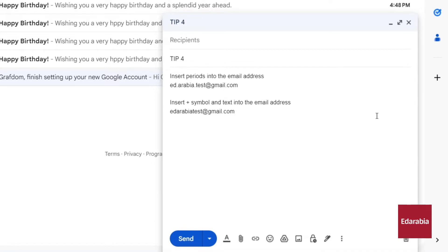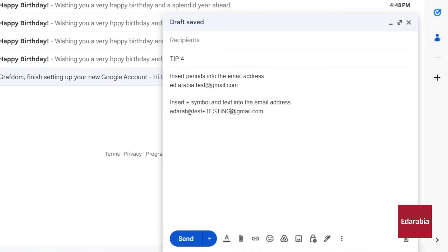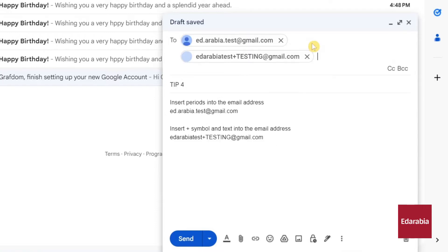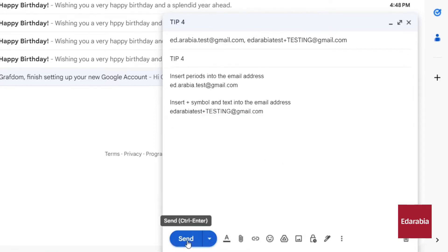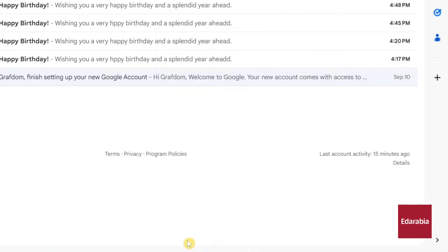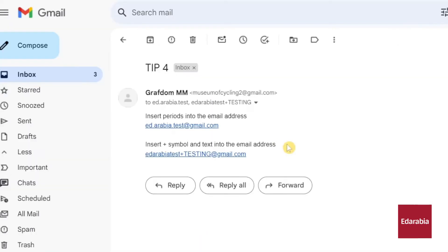Notably, Google not only overlooks periods but also the plus symbol and any text that comes after it. Therefore, you can further personalize your email address by inserting the plus symbol and adding descriptive text. Remarkably, emails sent to these customized variations will still arrive in your inbox as usual. This capability empowers you to efficiently filter messages and retrace the origins of incoming emails, enhancing your control over your email communications.